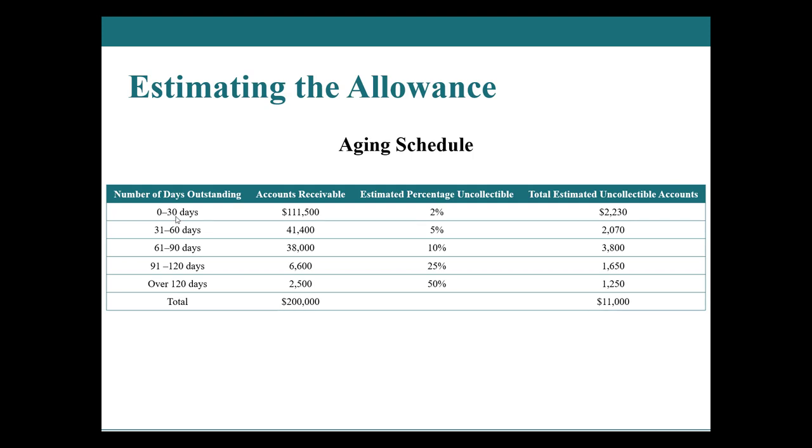So we take that 111,500 times 2% and we are guessing $2,230 are going to be uncollectible specific to this tranche, everything that we sold in the last 30 days. Then we kind of look further and further back and we're like, cool, we sold some stuff about a month to two months ago. And we haven't been paid back for 41,400 of it. Based on historic data, if it's between one and two months old, the accounts receivable, we typically don't receive 5% of that back. 41,400 times 5% equals 2,070.